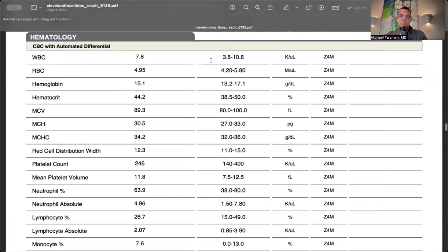My CBC was normal - white blood cell count, hemoglobin, and platelet count all normal. Bone marrow is doing what it's supposed to do.